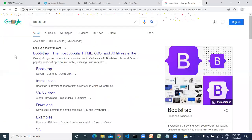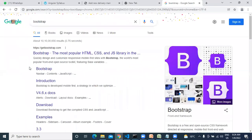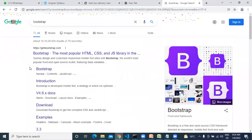Let me share my screen. Okay, how to include third-party references — which one? Bootstrap 4, right?